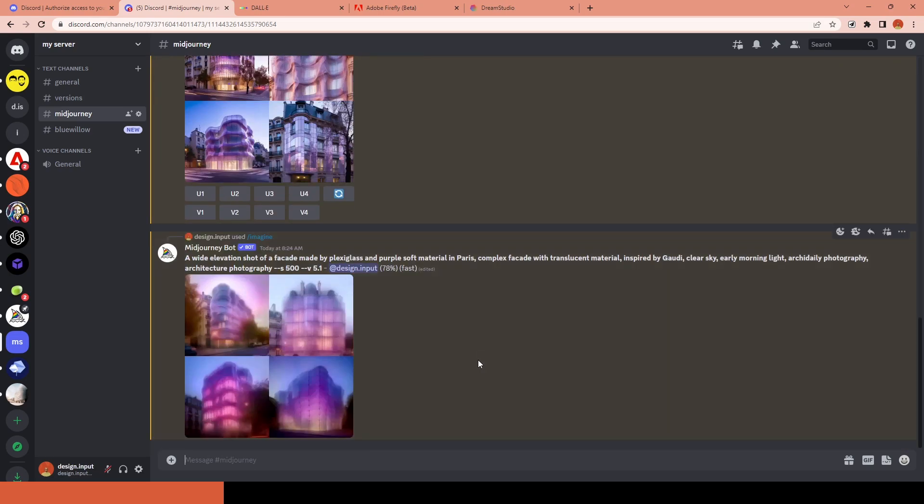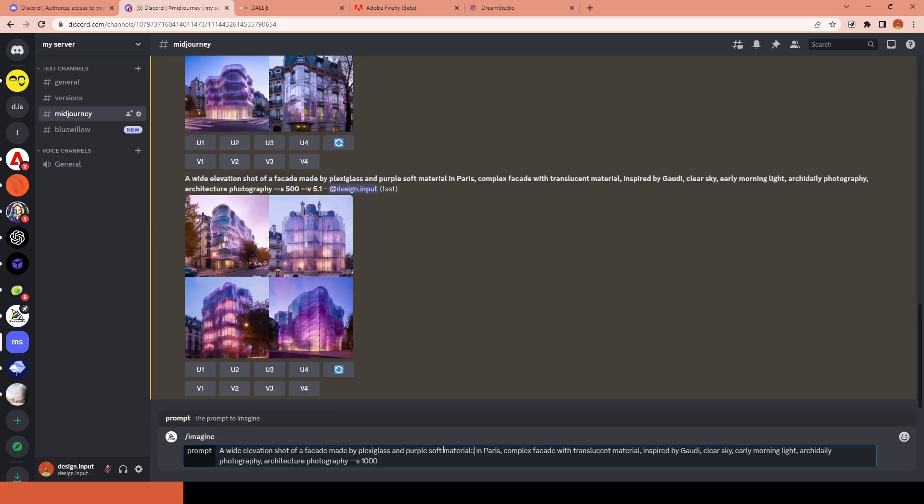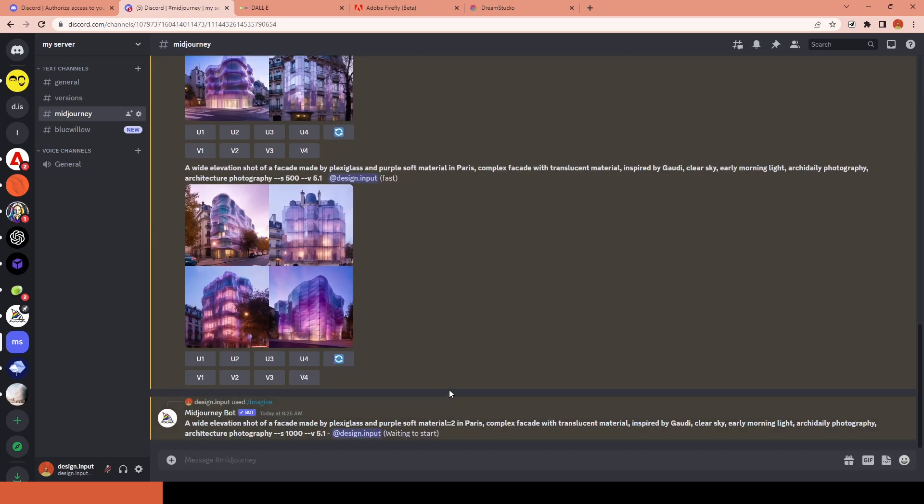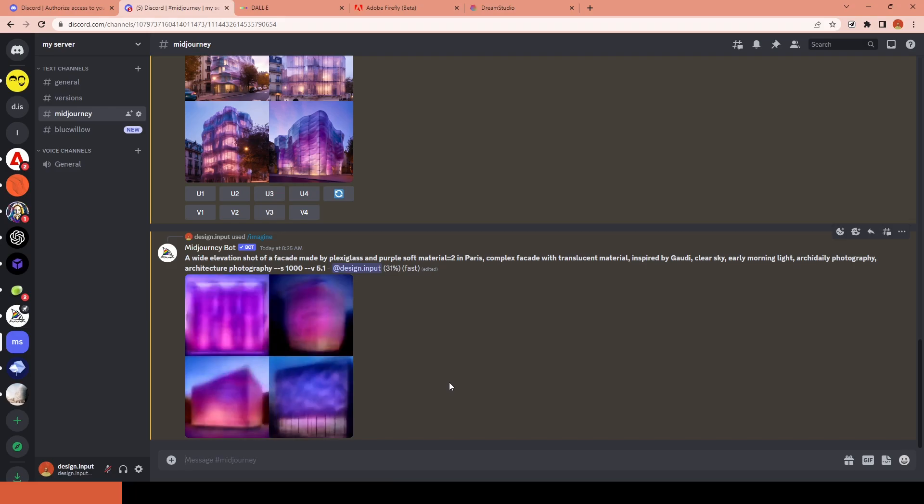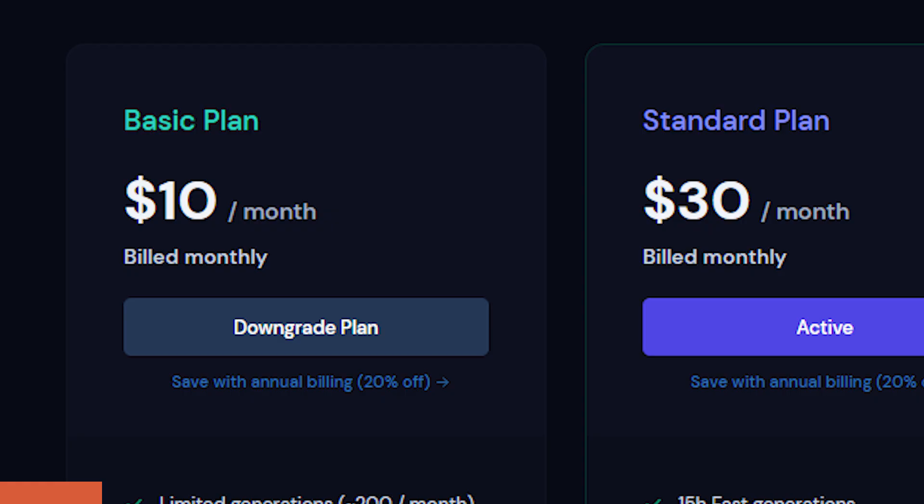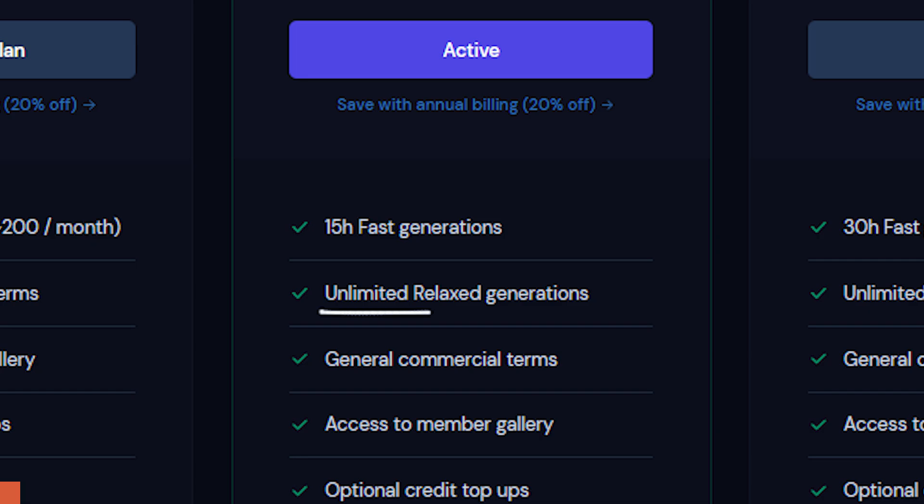Or we can add images as a reference and blend different styles together to create something new. Midjourney doesn't provide free trials anymore, so if you want to use it, the cheapest subscription tier starts from $10 a month. But I suggest going with the middle tier for unlimited generations.